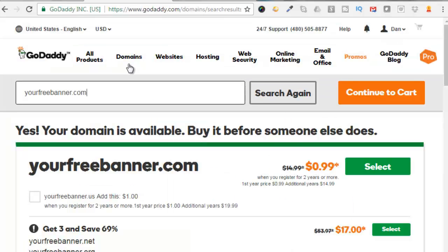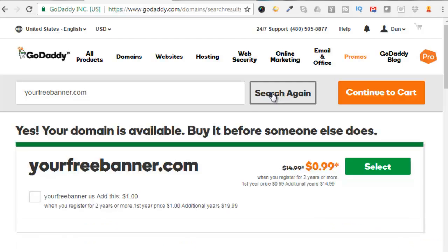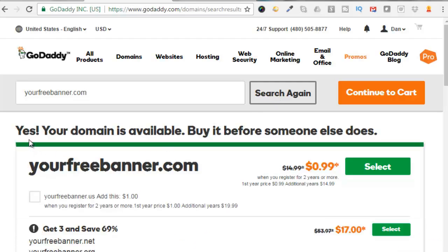Alright, so I'm logged into my GoDaddy account. And I typed in yourfreebanner.com. I'm going to search again. And it says, yes, your domain is available. Buy it before someone else does. So I will select it.